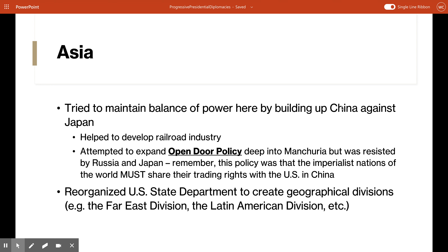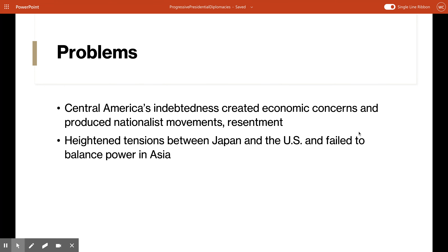Remember the open door policy — this was the policy where the U.S. sent notes to imperialist nations like Russia and Japan saying they must share their trading rights with the United States and China, that we needed access to China like an open door. Although Taft's policies weren't based on military aggression like Theodore Roosevelt's, they did create problems for the United States both at the time and in the future.